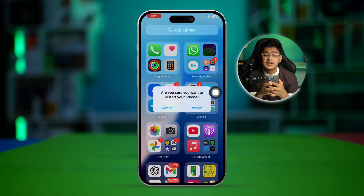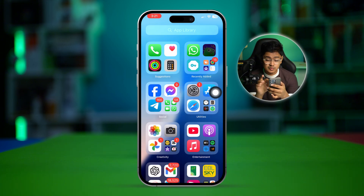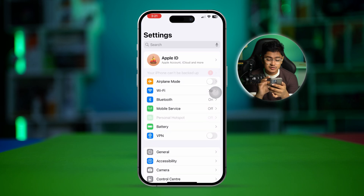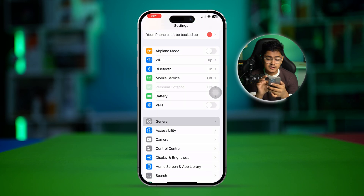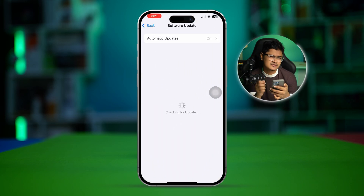Once your application gets reinstalled back on your iPhone, go ahead and restart your iPhone. If you still have a problem, open up Settings, go to General, and check your Software Update. If there's a new software update available, go ahead and install it.